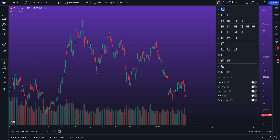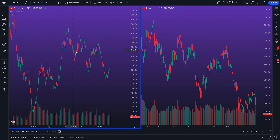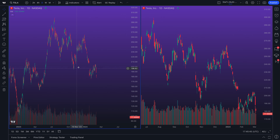From here we can now select all of these different options, and of course this will depend on your trading style, the screen you have, or how many monitors you have. In this case, let's just do a simple two-chart multi-chart layout.